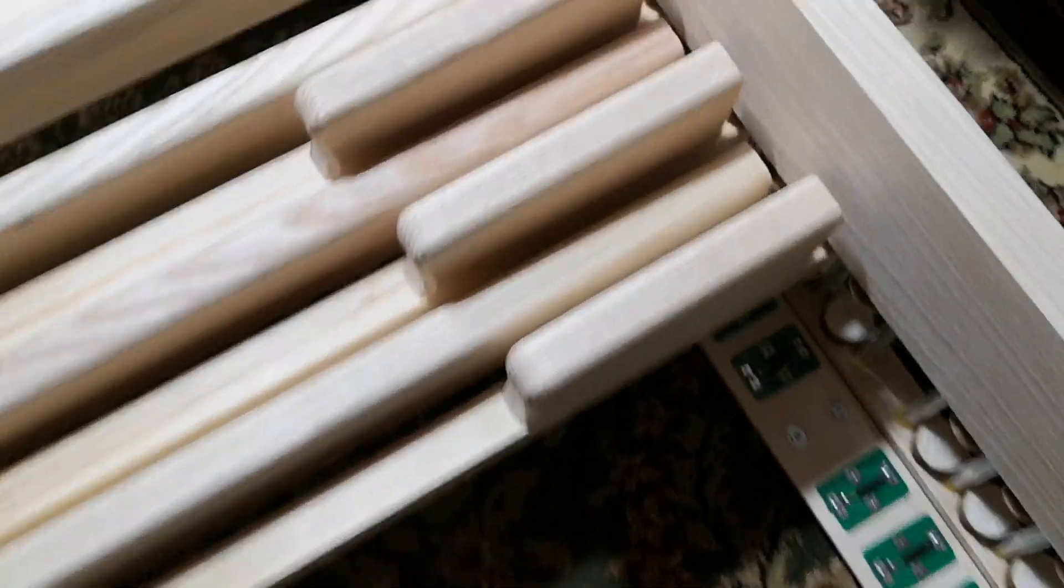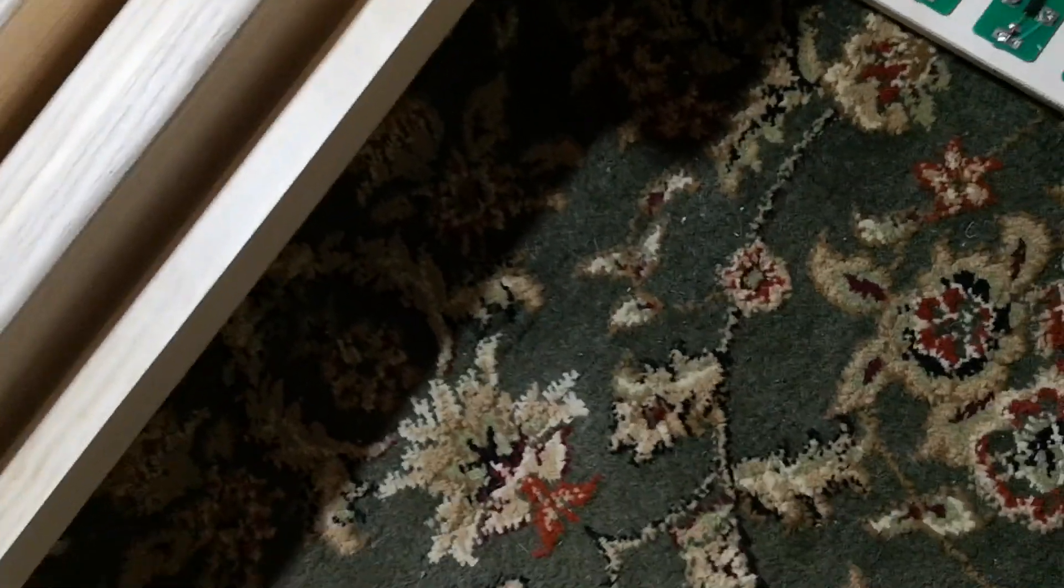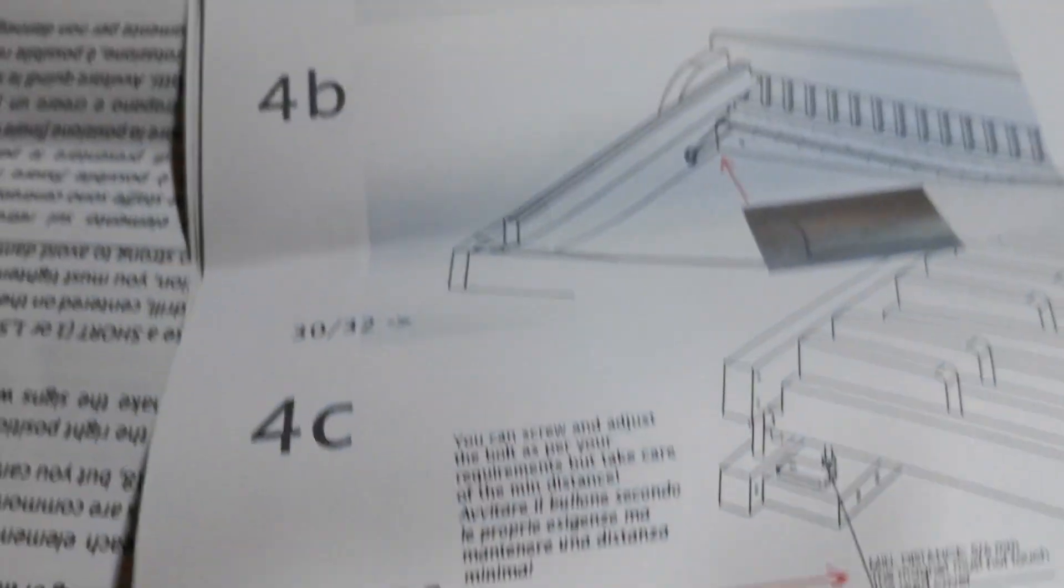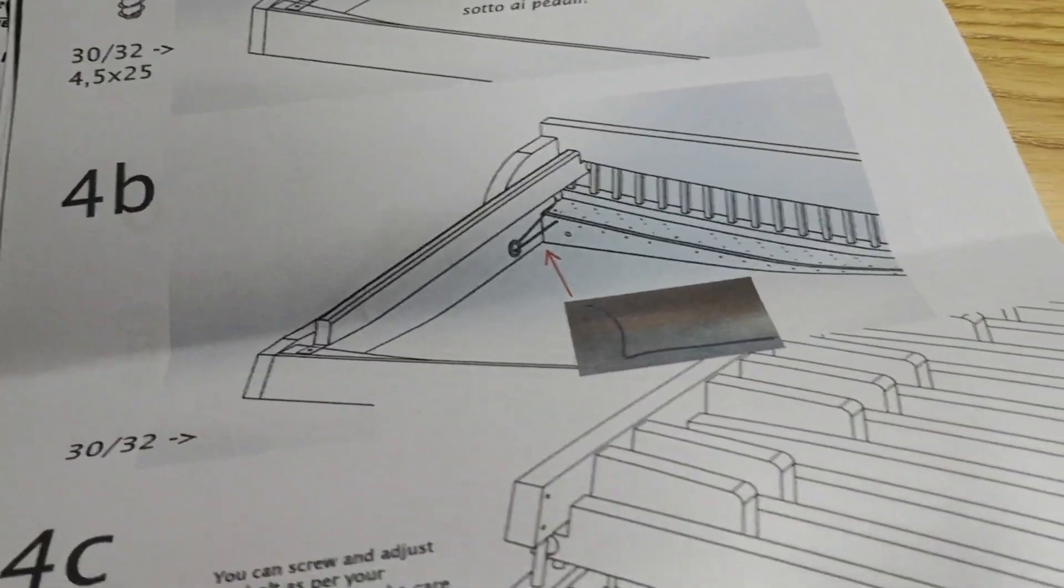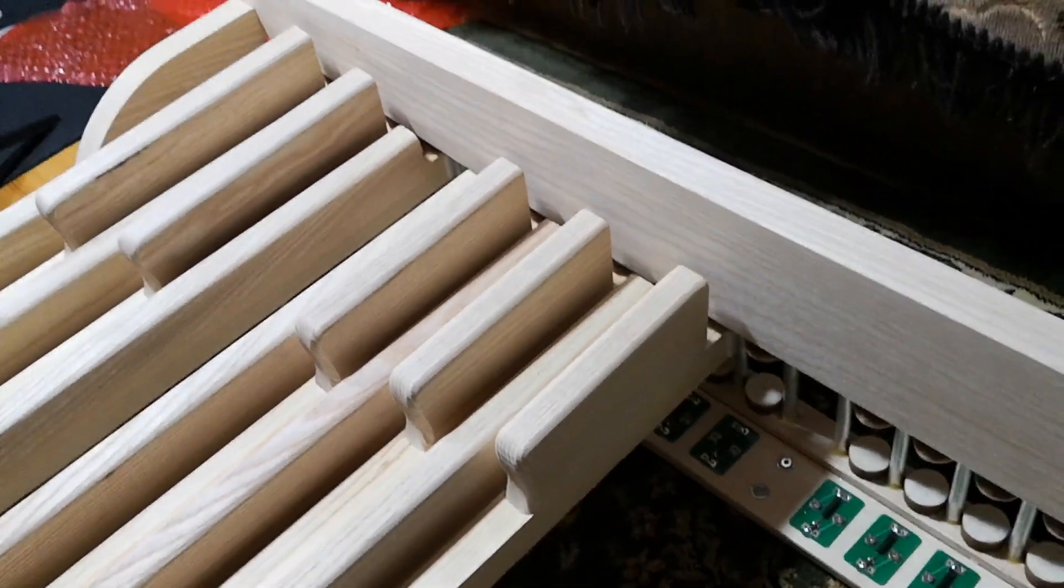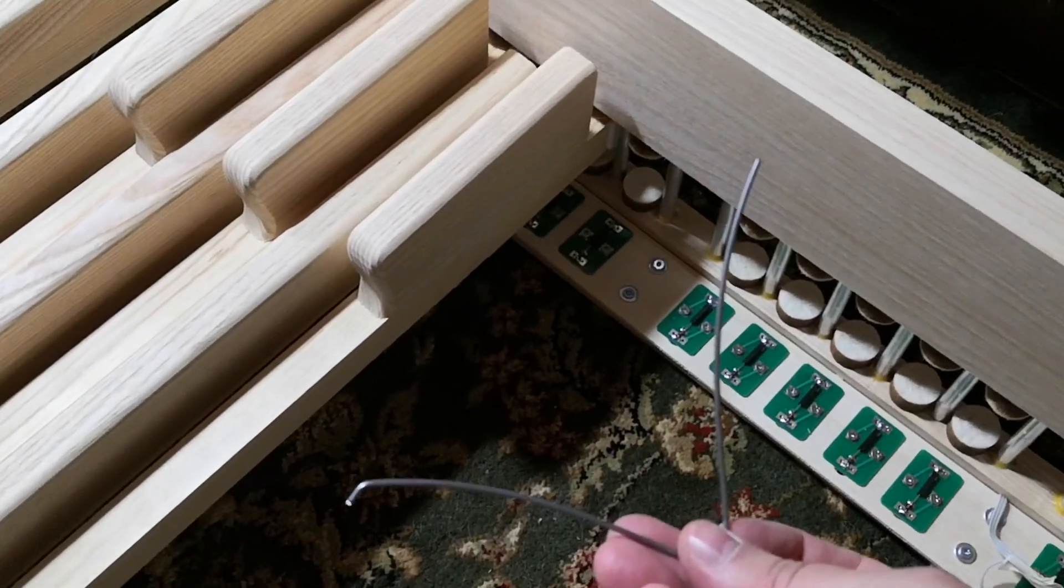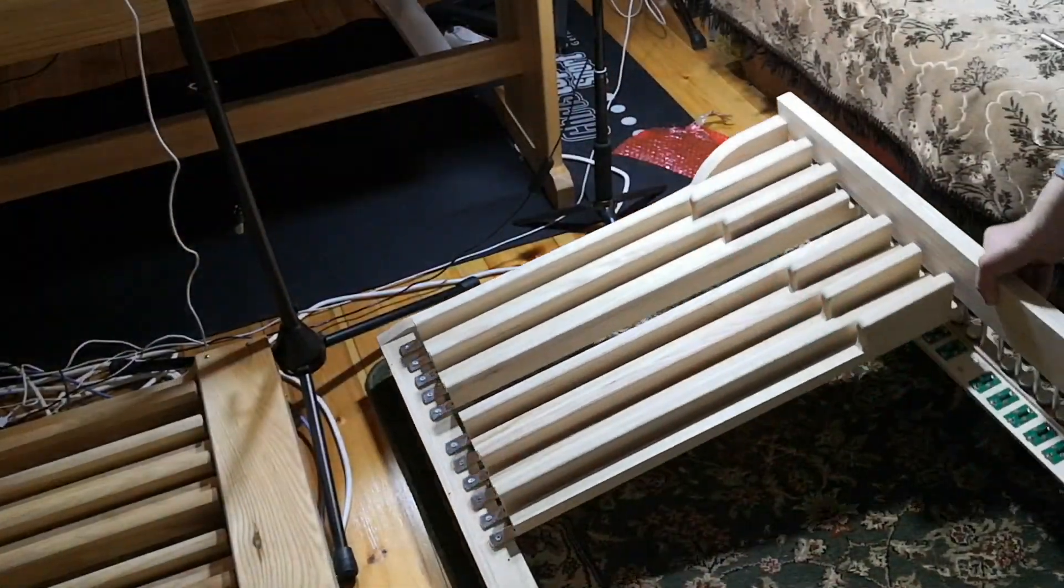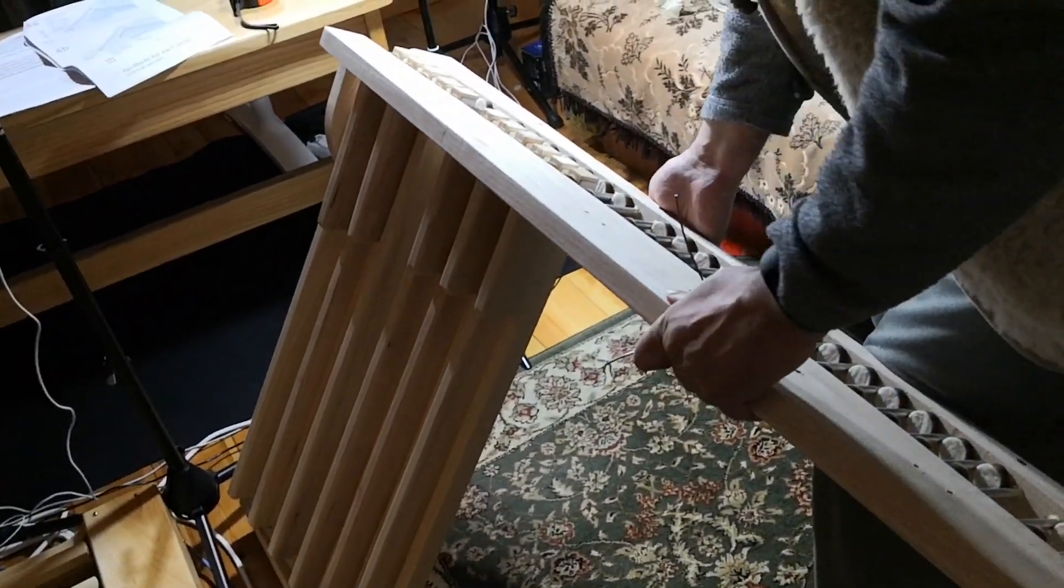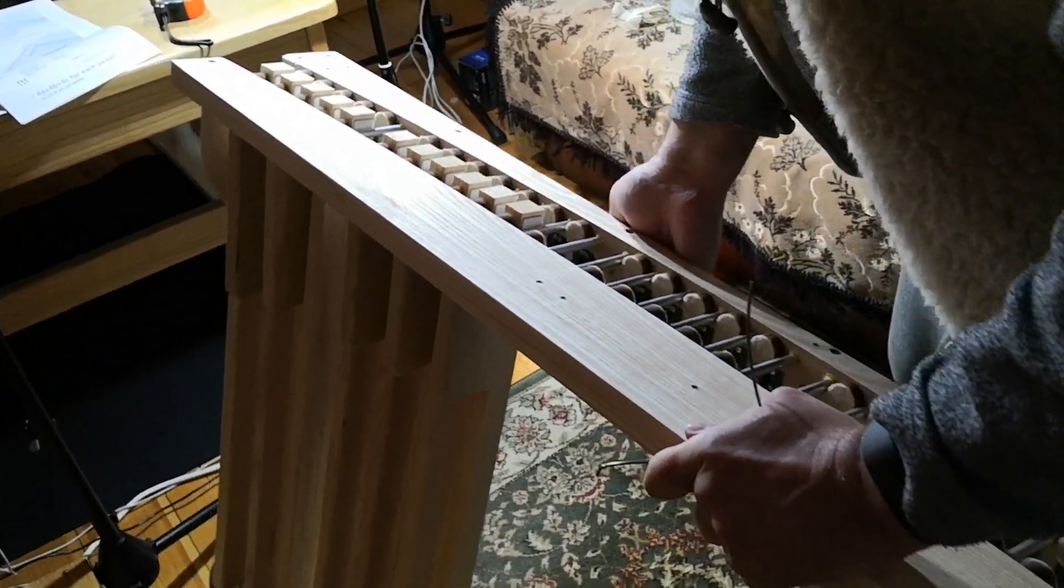The last part would be to insert the spring - that would be step C4B. The springs are all in a separate package. For this part I would need two hands. Here is the spring. Let's turn this pedal board around.